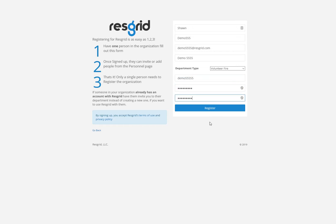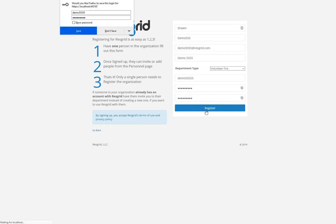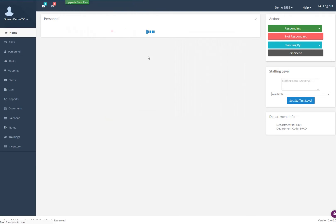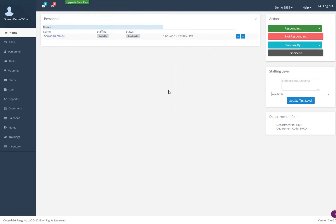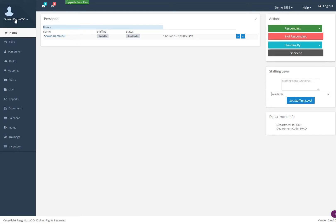Once I've got this form filled out, all I need to do is click register. Now the department has been created. You can see here in the department menu the information is there, and you can see my username is in the left hand corner. I know I've logged in as myself and I know the department has been created.